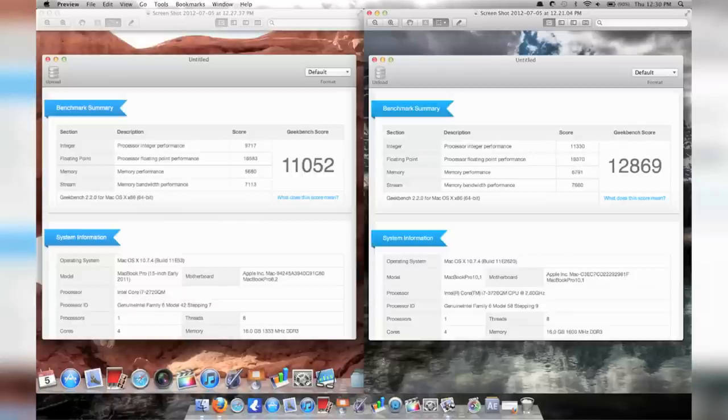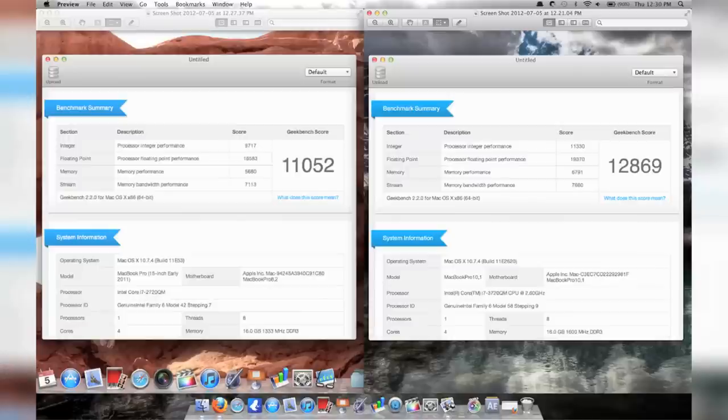So next test we did was a benchmark test. The MacBook Pro scored 11,052, while the MacBook Pro Retina scored 12,869.